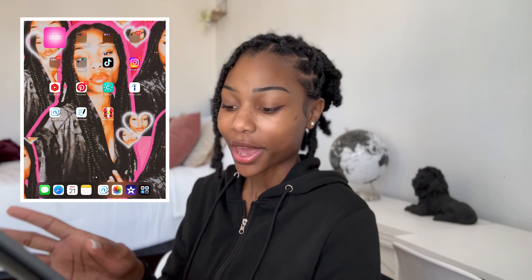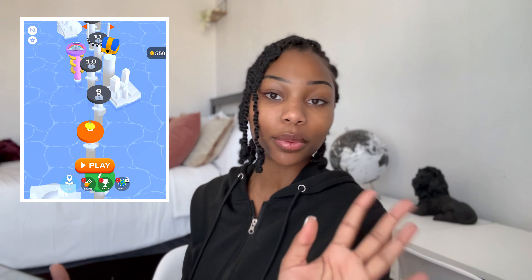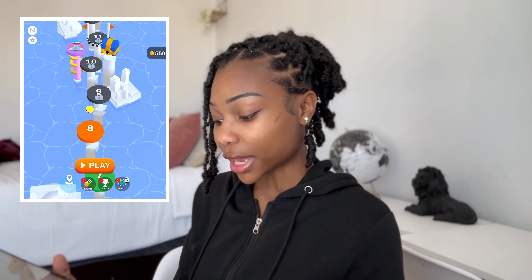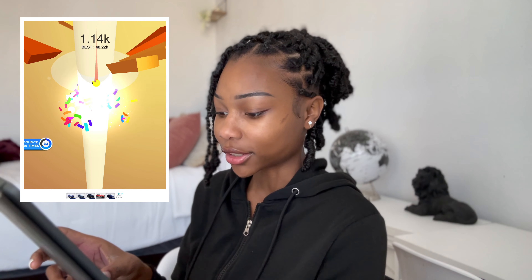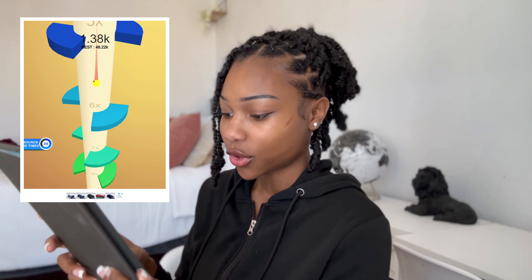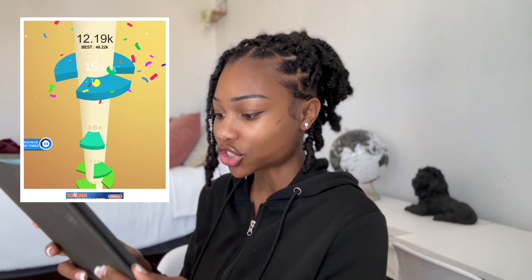Last but not least, I have a game called Helix Jump. I play this when I get bored — I remembered it when it first came out a couple of years ago. I haven't made it very far in the game but I love it. Matter of fact, let me play it real quick — see, I'm good at the game, it's just I don't play it often.